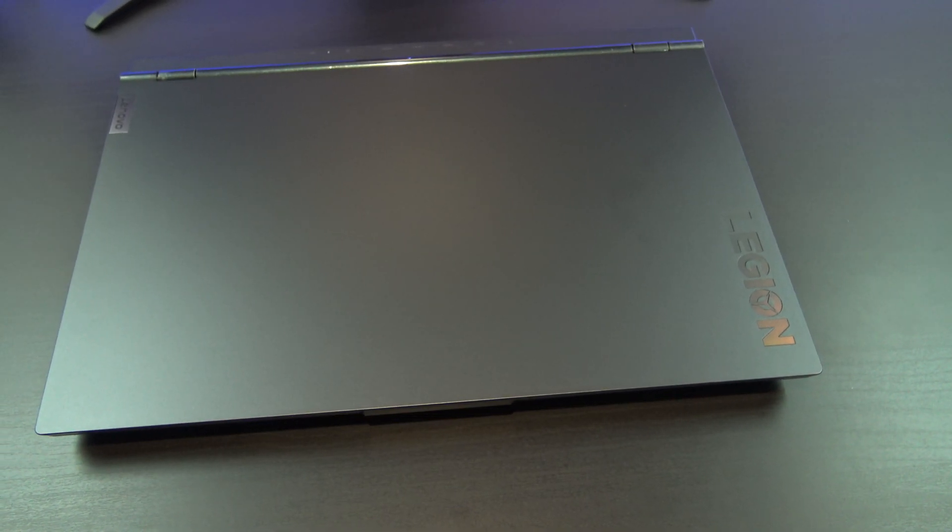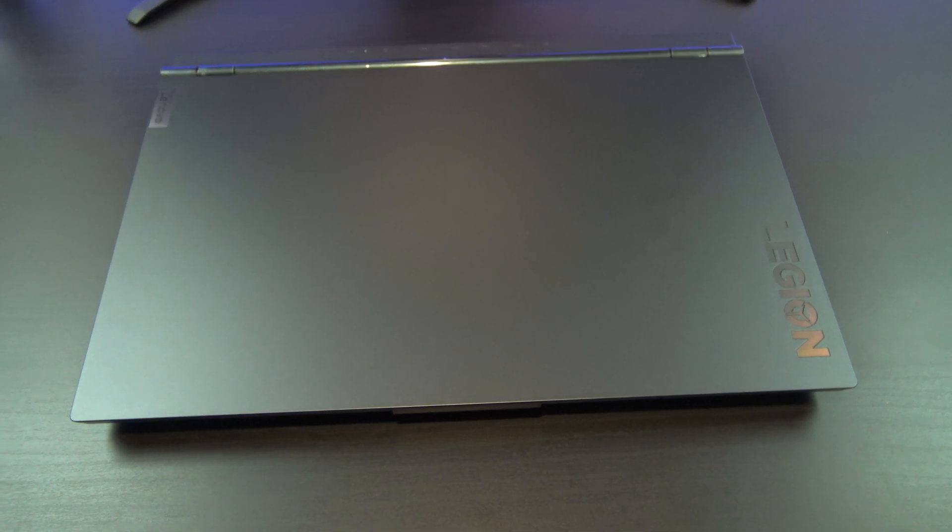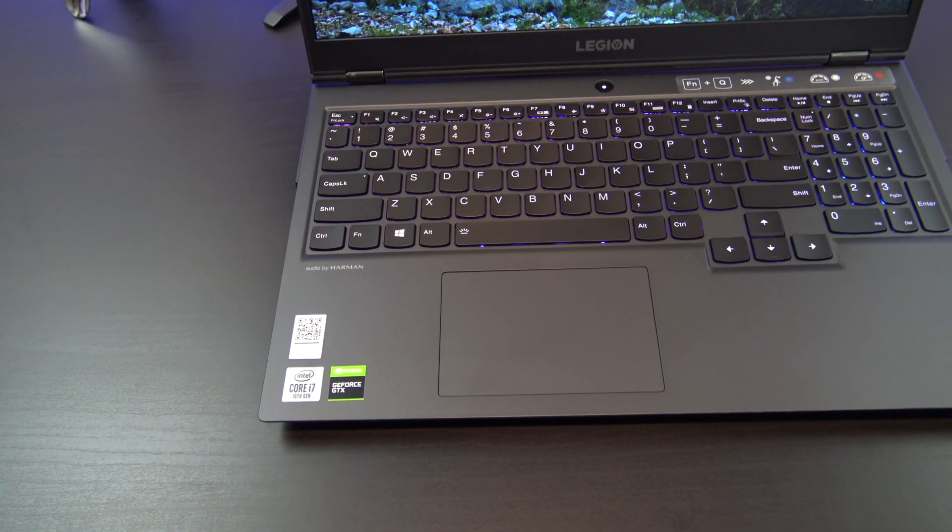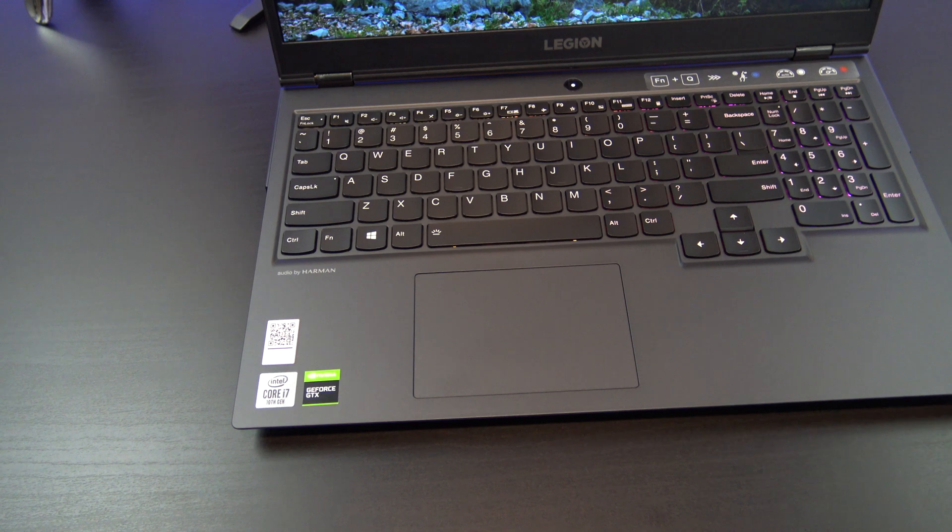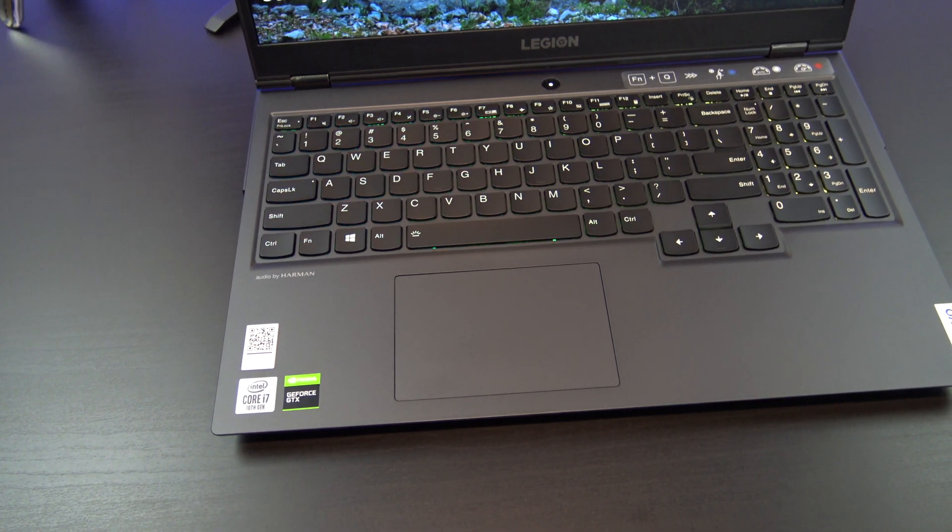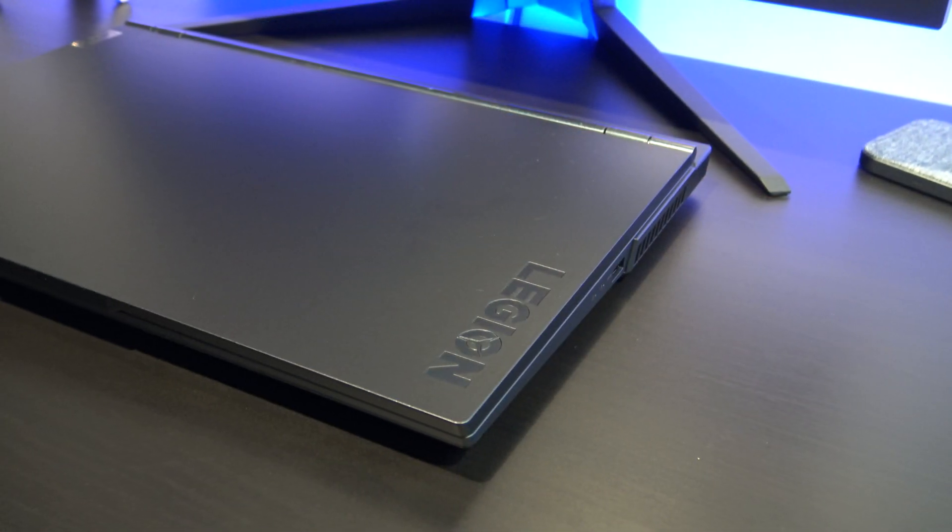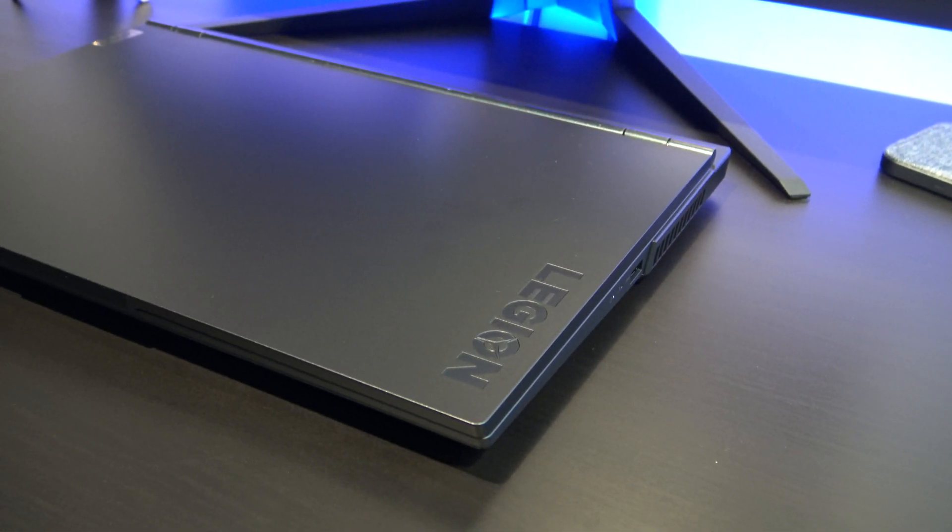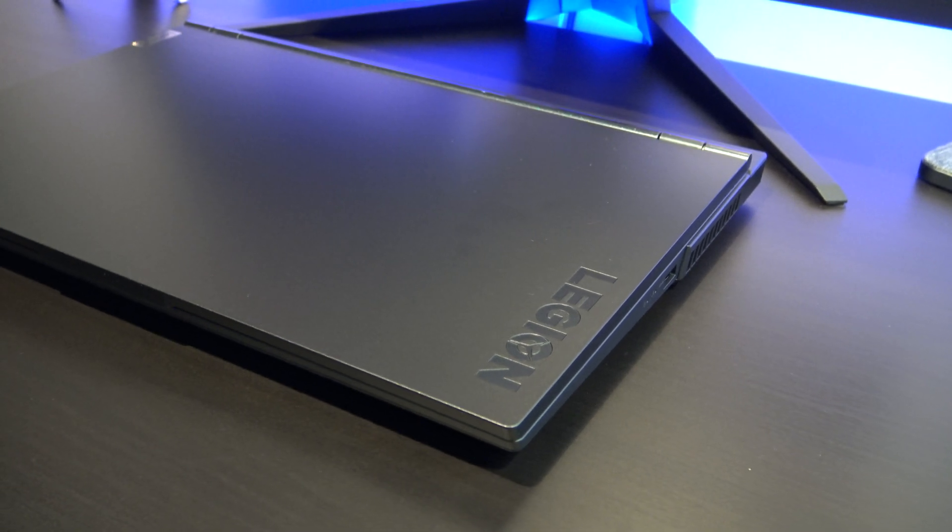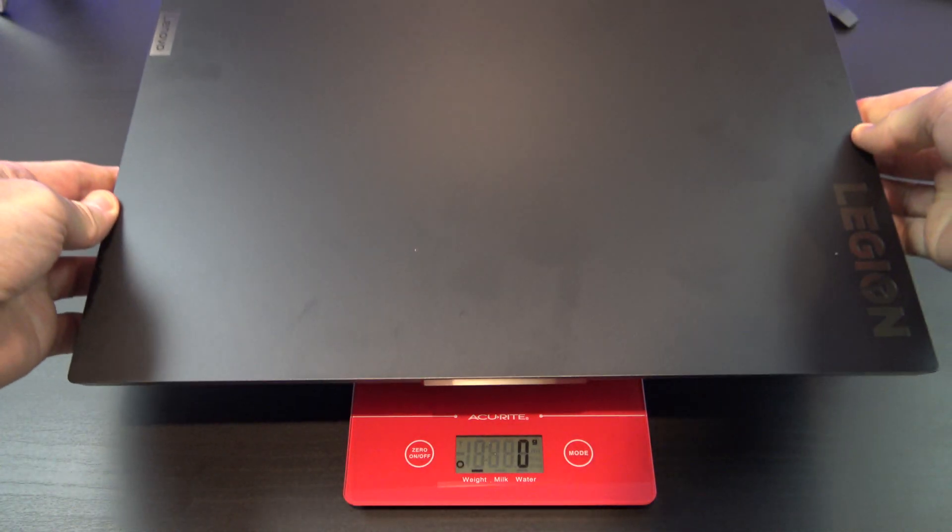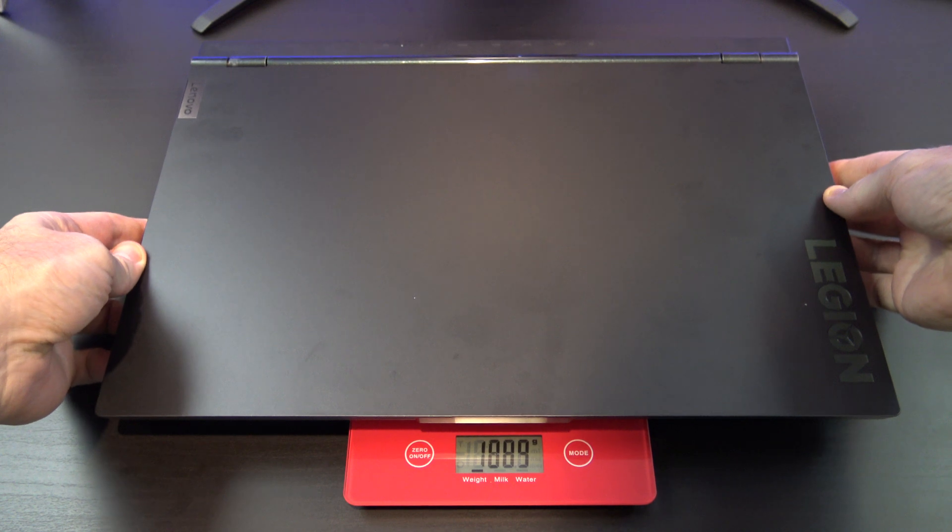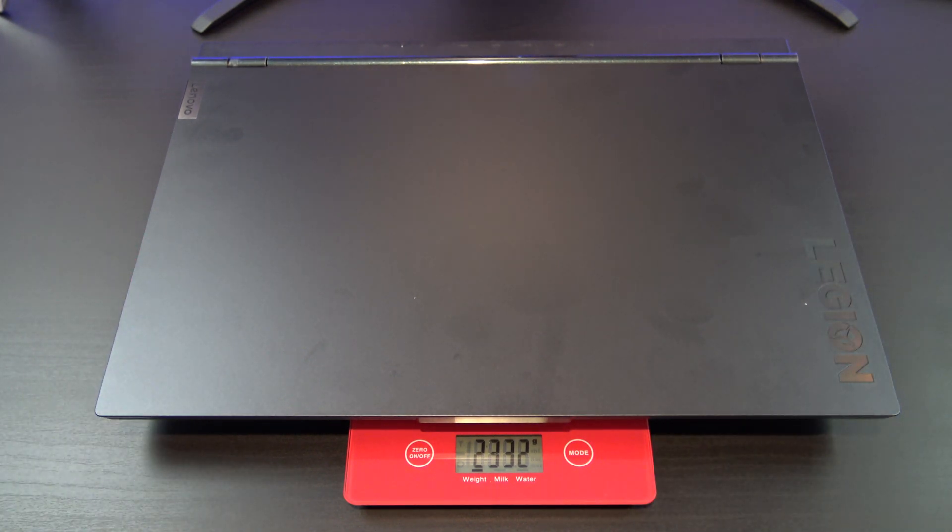This 15 inch laptop is built with what Lenovo calls phantom black plastic, and on the inside the plastic is rubberized which makes it more comfortable to use. The build quality is good, and there are no sharp corners or edges. Lenovo says the starting weight is around 2.3 kilos, or 5 pounds, and mine was the same.